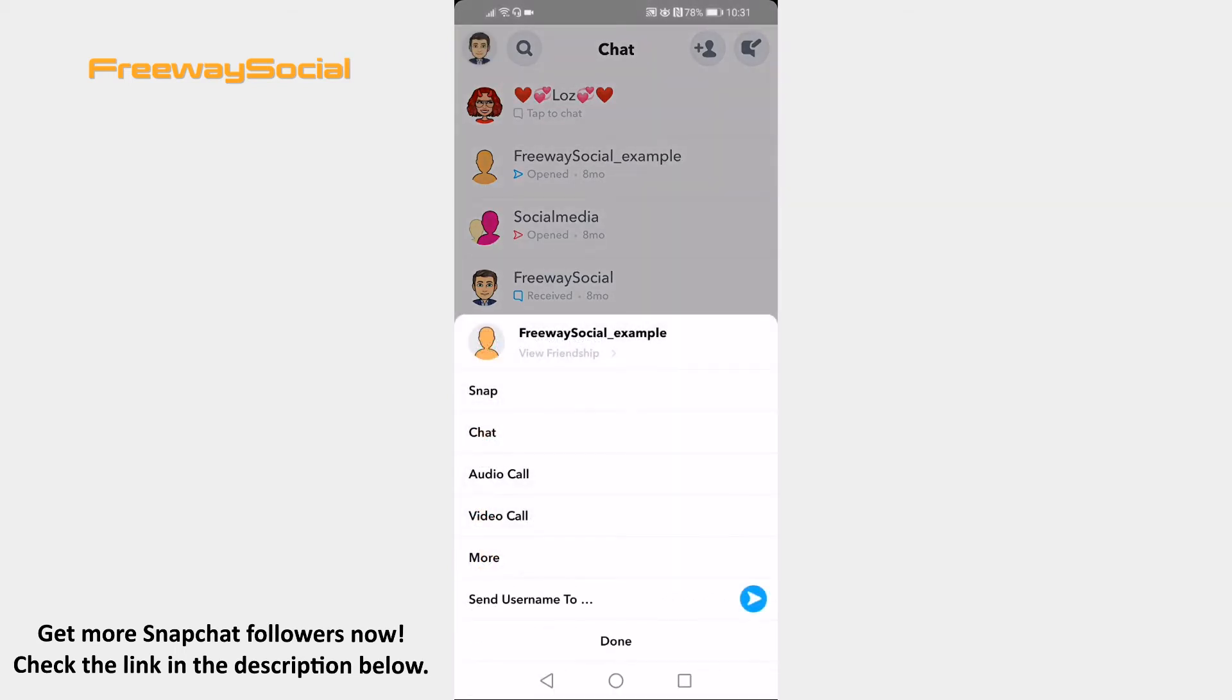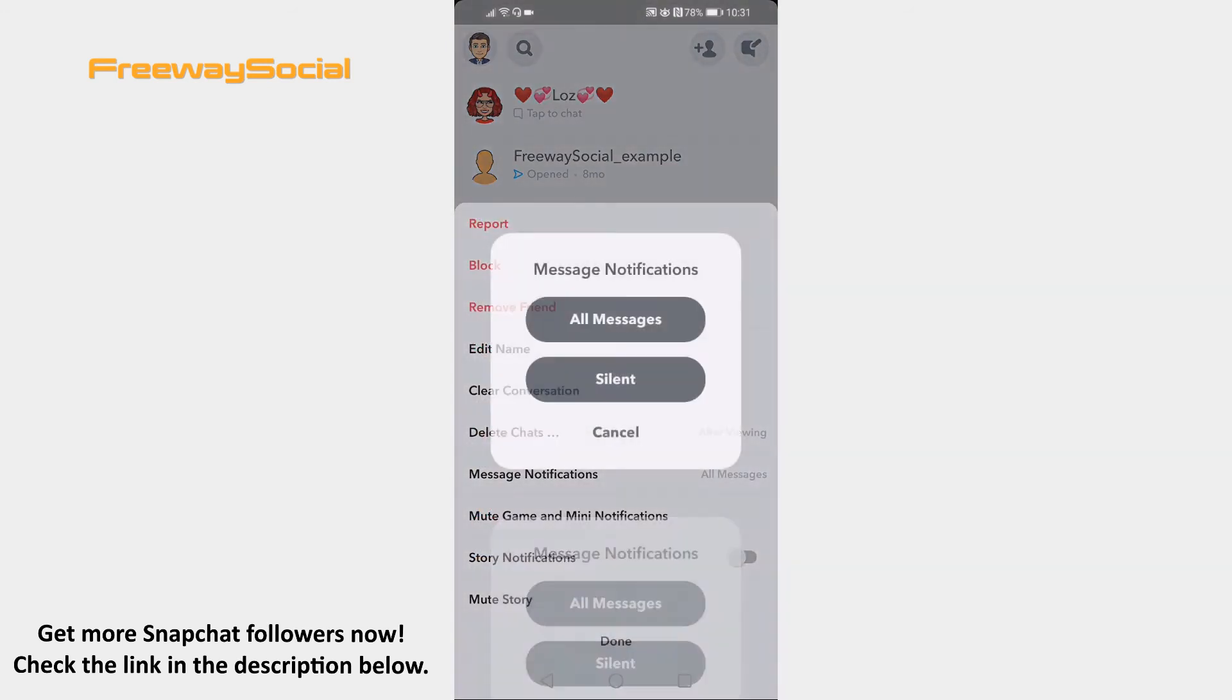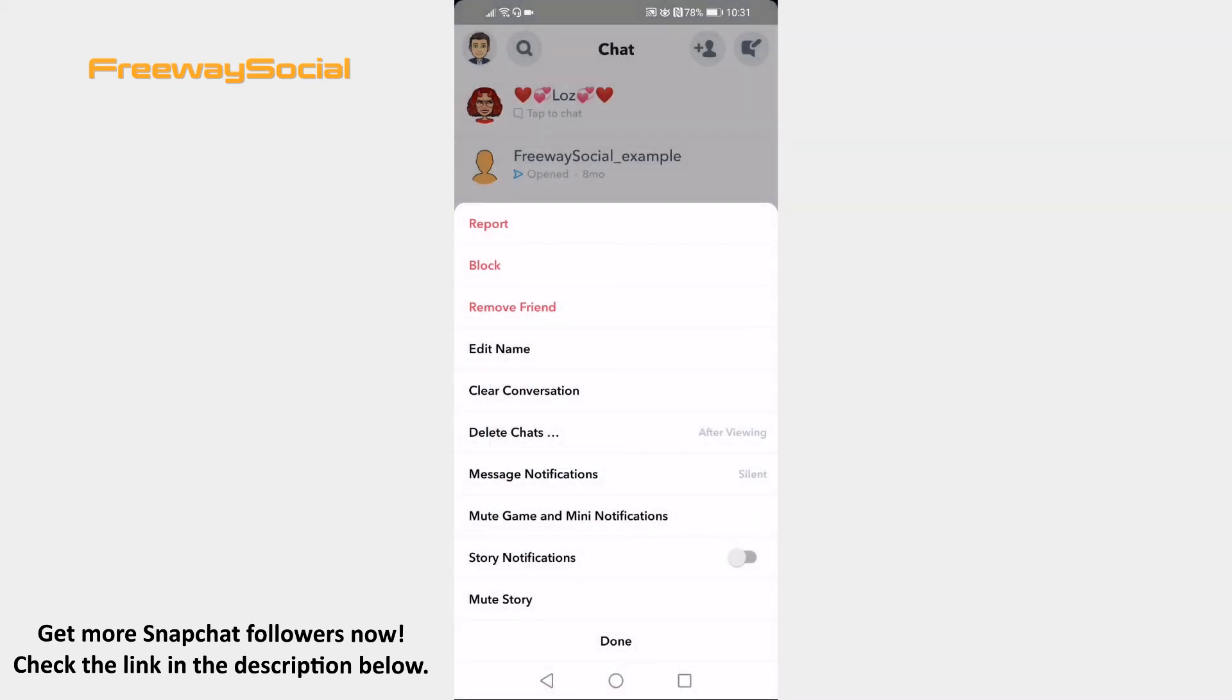Select more from the menu. Click on message notifications and select silent. Done!